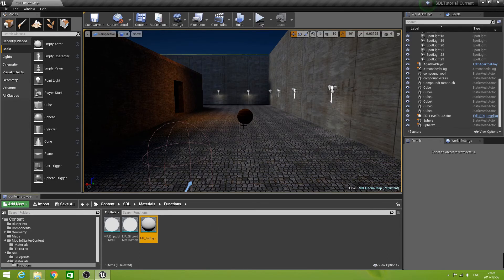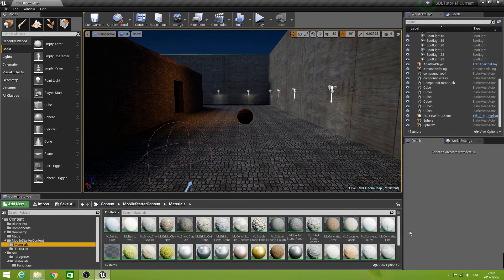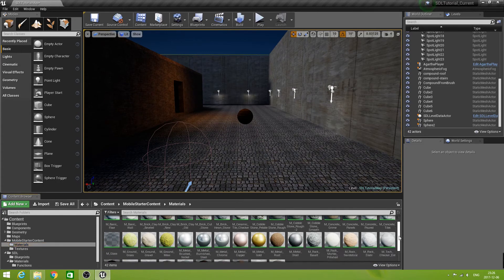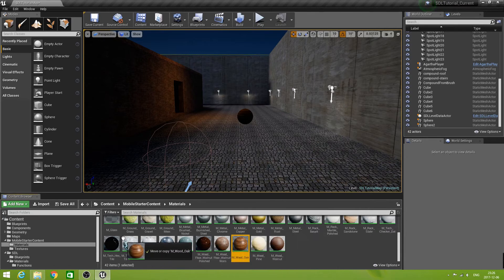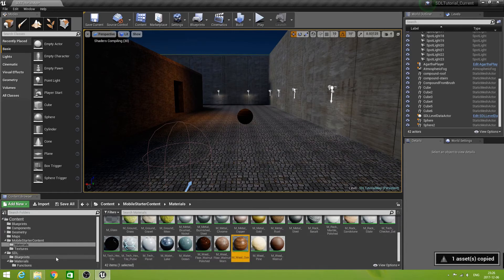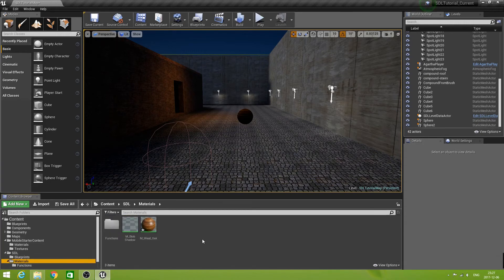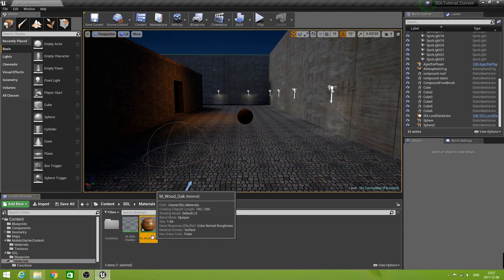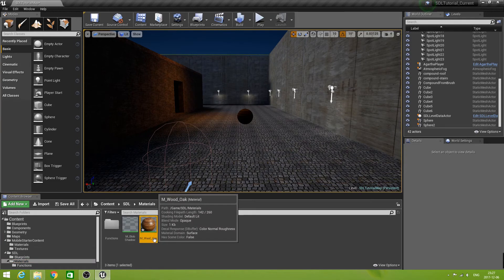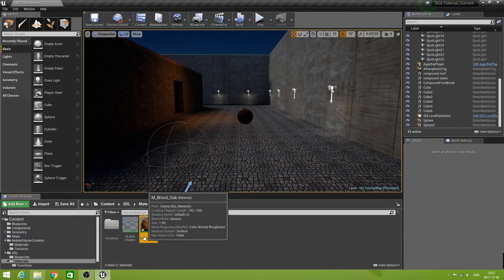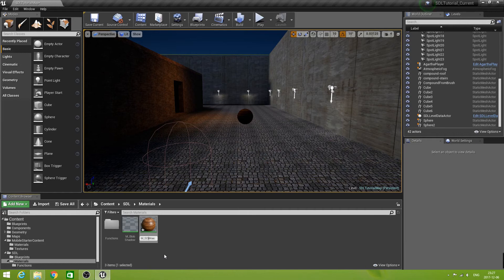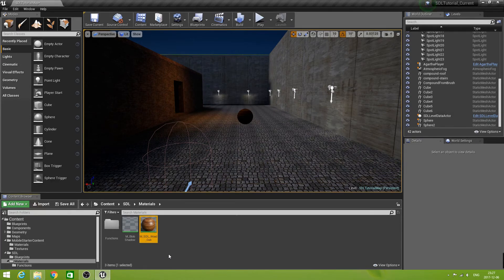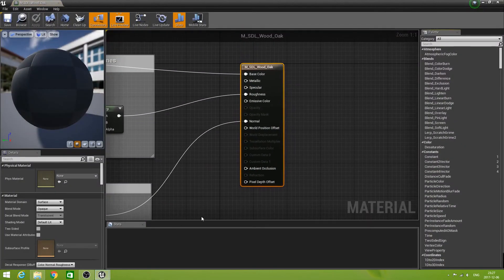Now the sphere that I'm using here uses a material from my starter content, the mobile starter content, and that is M_WoodOak. I want to copy that one to my SDL materials folder. And here we have it. And now I want to rename that one to M_SDL_WoodOak, just so it's different. Let's open this one and see what we have.